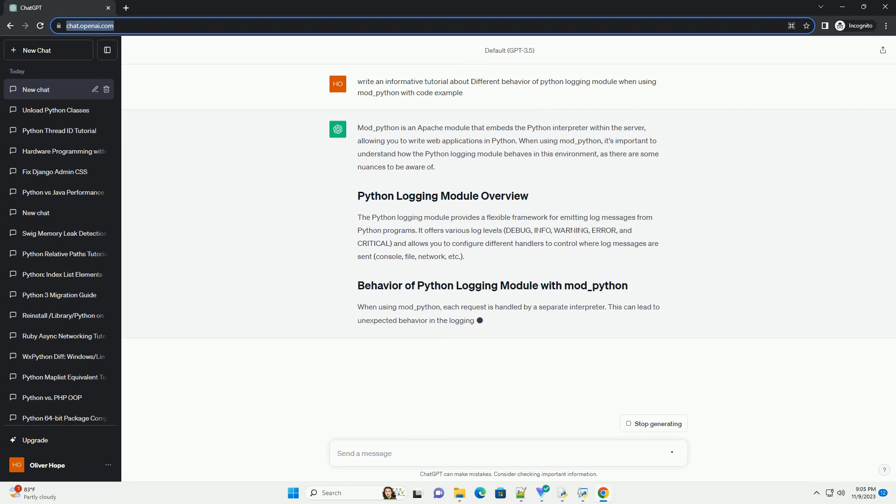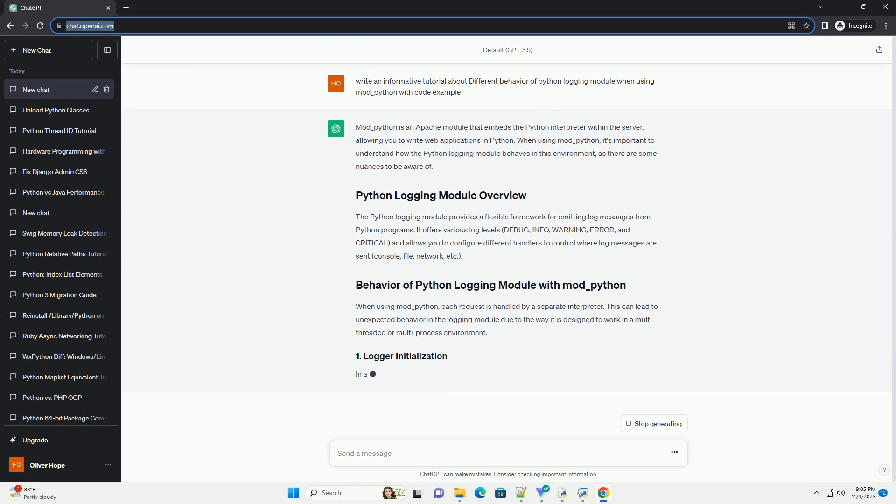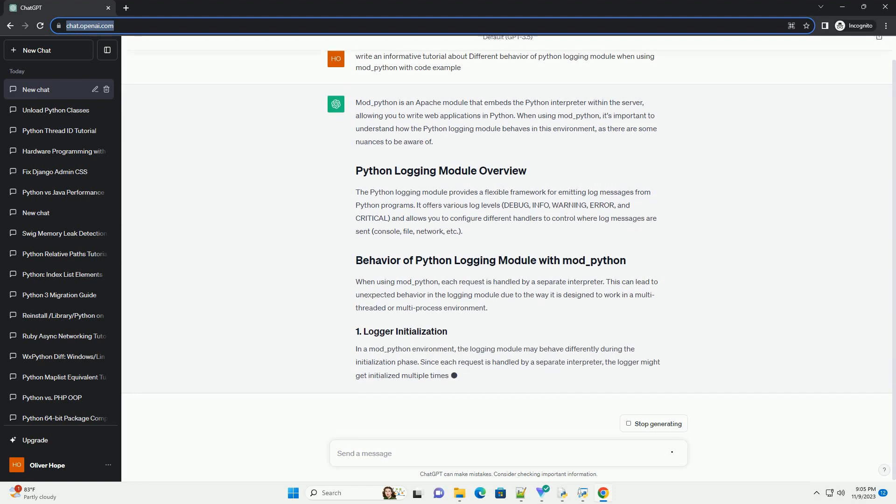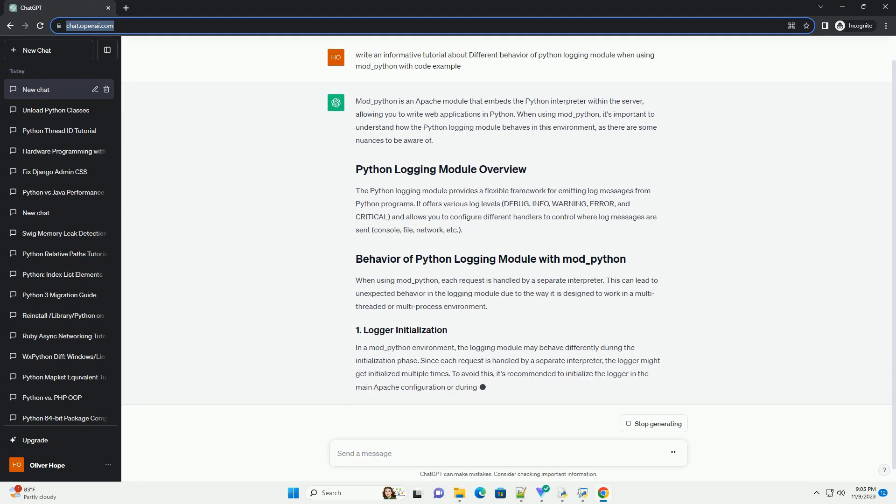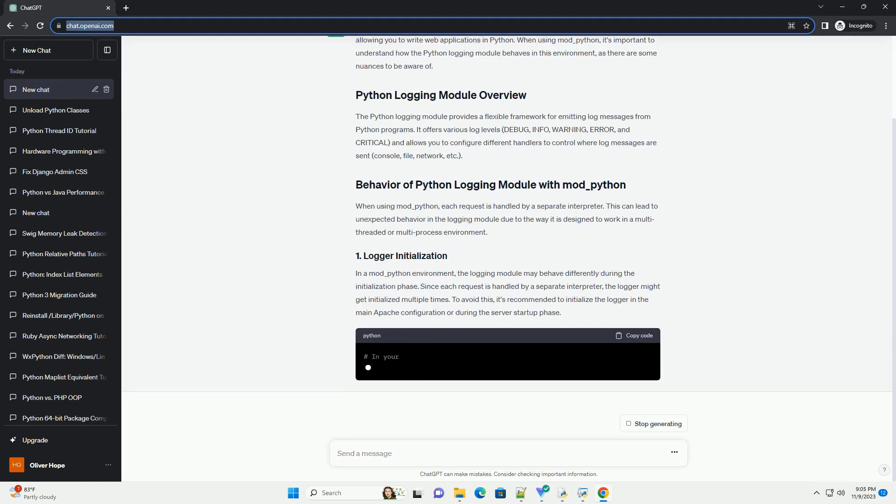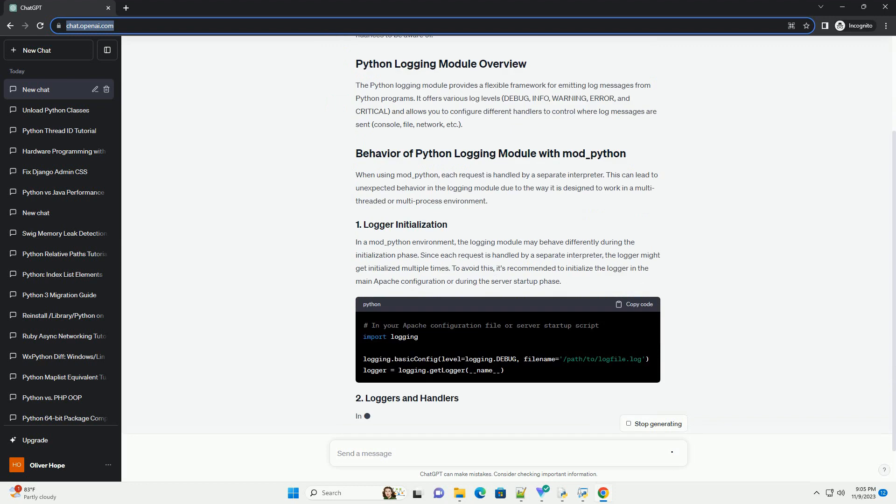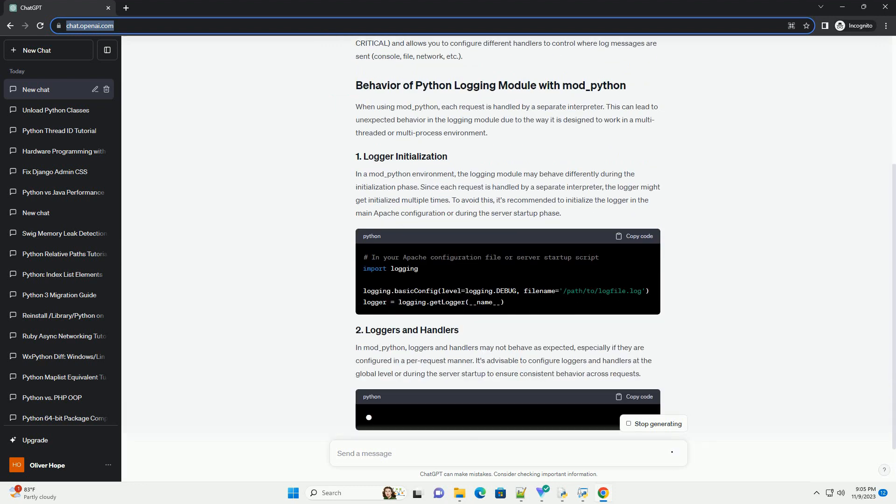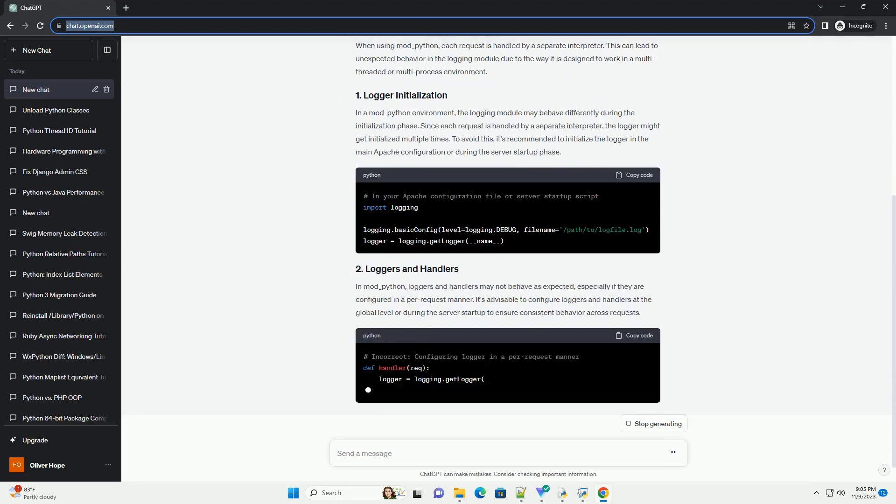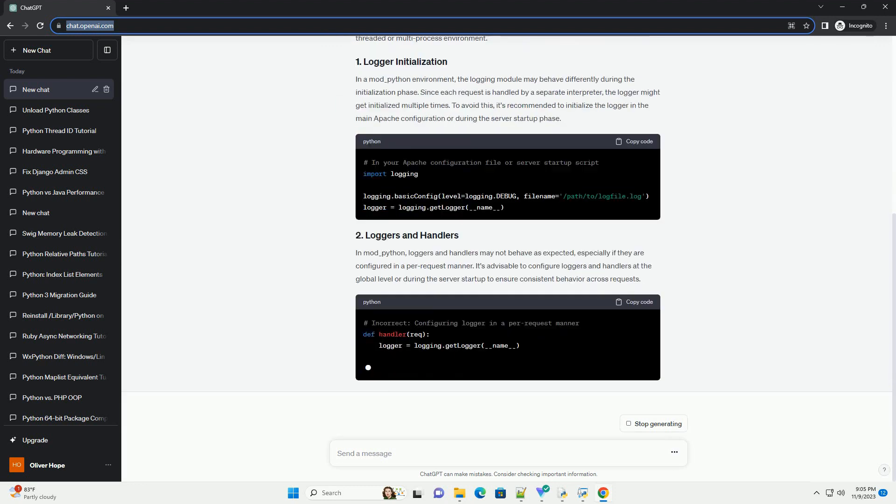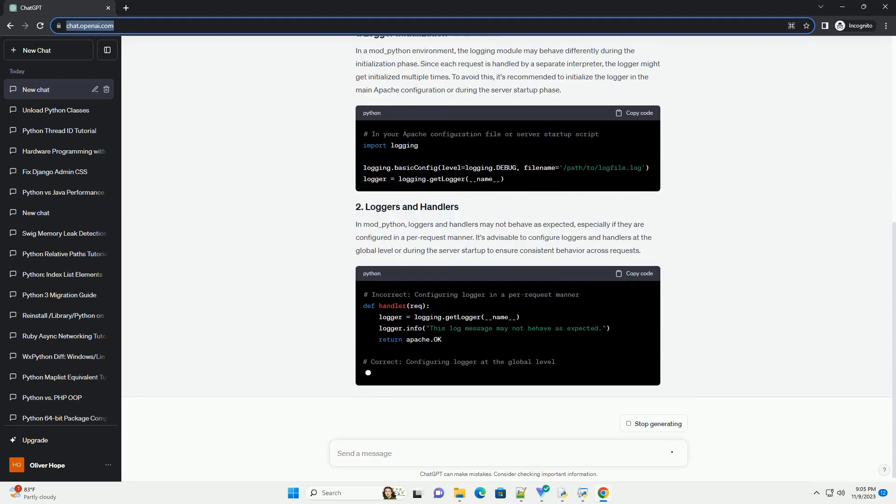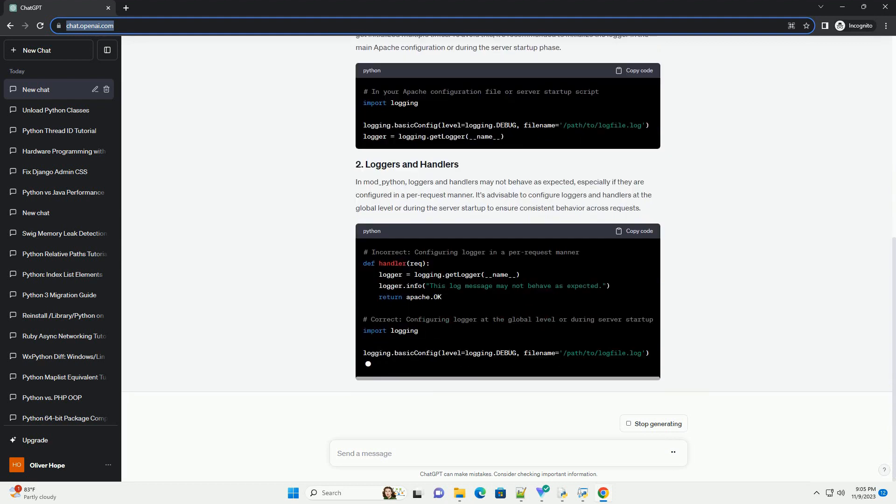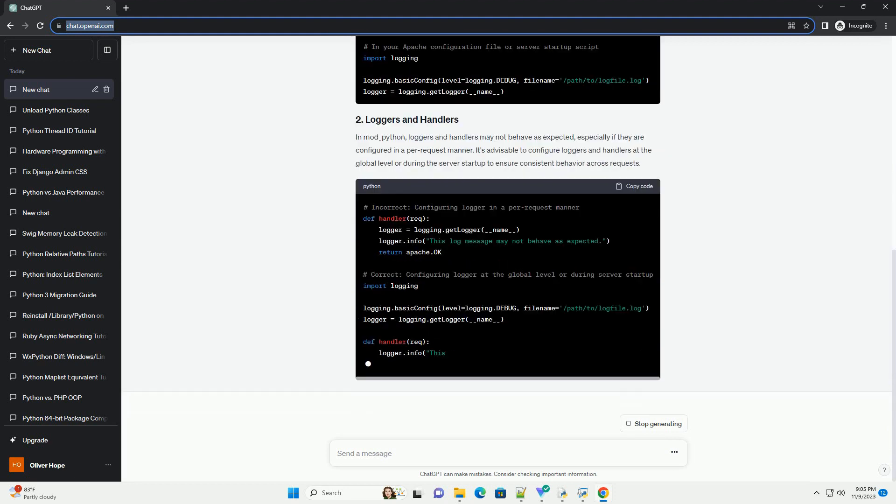When using mod_Python, it's important to understand how the Python logging module behaves in this environment, as there are some nuances to be aware of. The Python logging module provides a flexible framework for emitting log messages from Python programs.